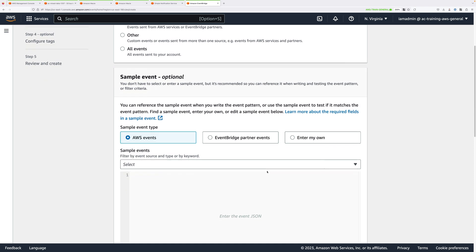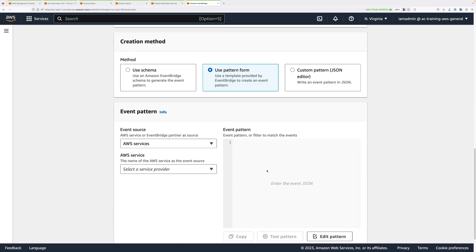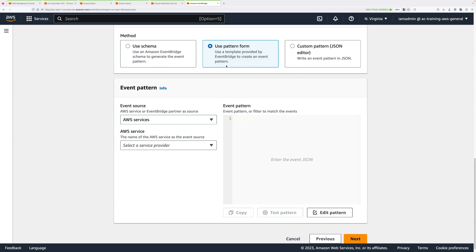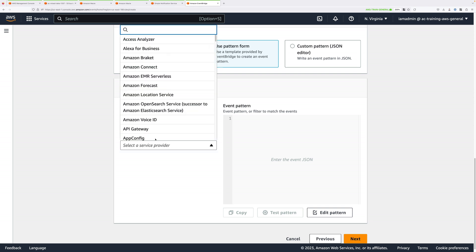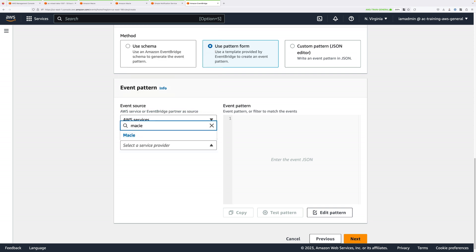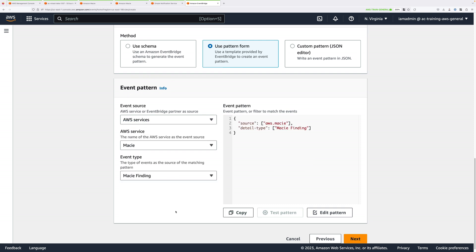It's going to be an AWS event or an EventBridge partner event, so make sure that option is selected. Scroll down past the Sample Event dialog, and for Method, make sure Use Pattern Form is selected. Make sure Event Source is set to AWS Services, then in the AWS Service drop-down, type Macie and click on Macie. For the event type, select Macie Finding — we want this rule to trigger whenever Macie identifies any sensitive data.